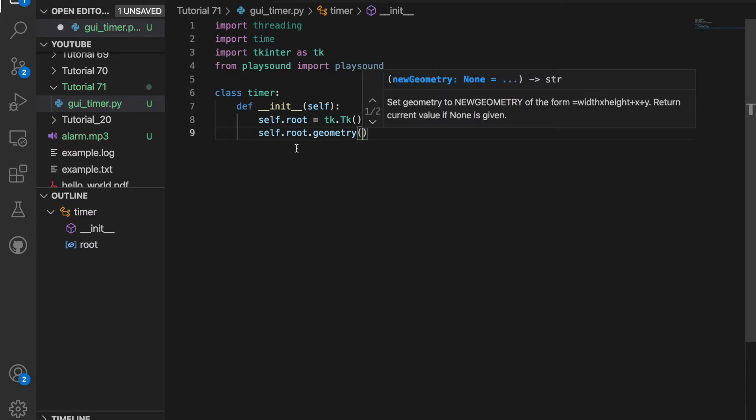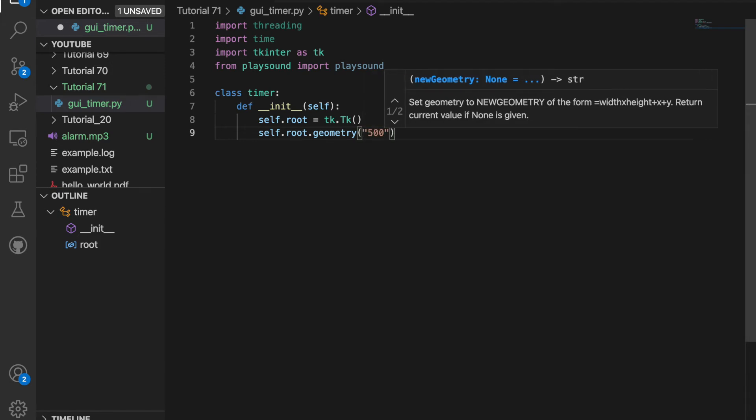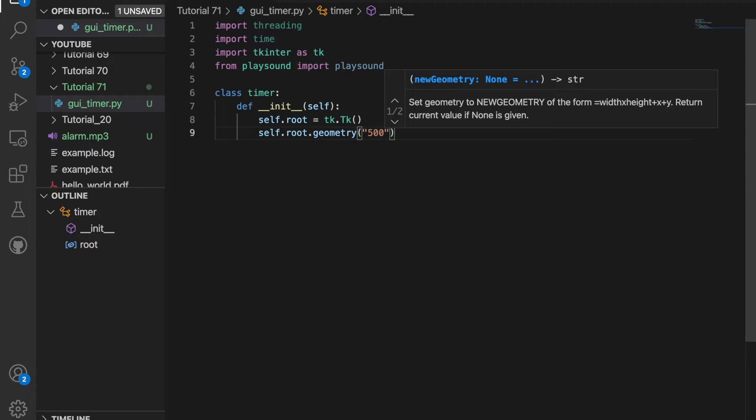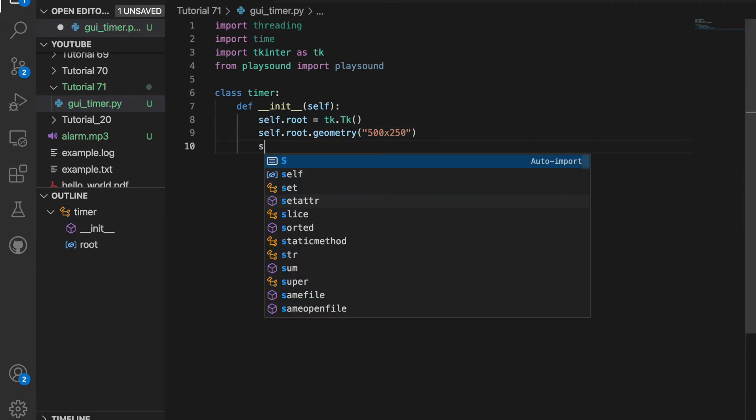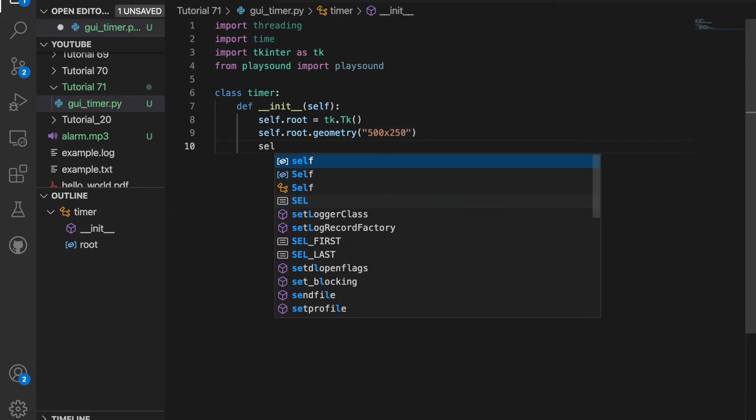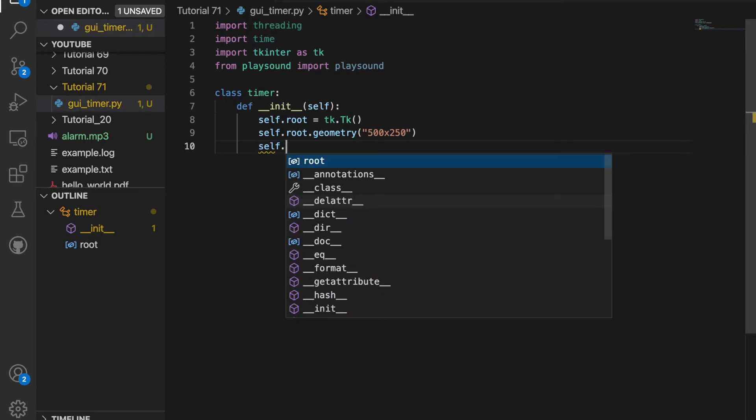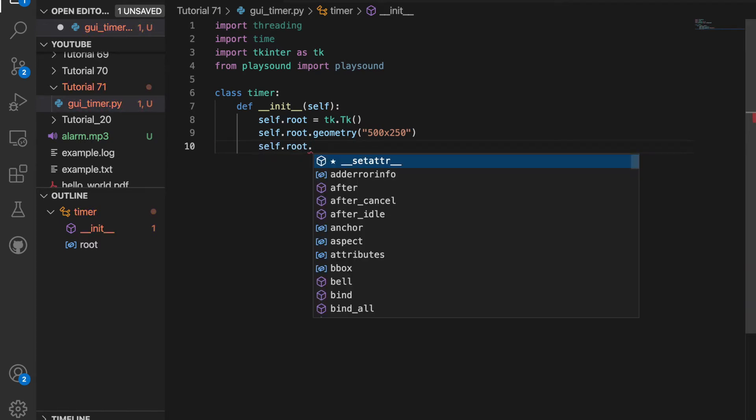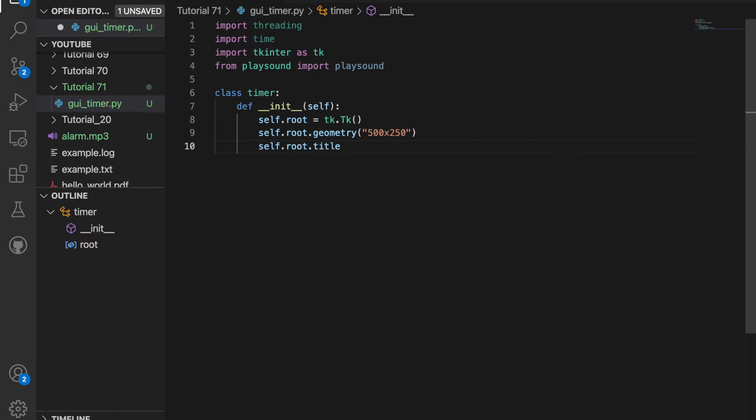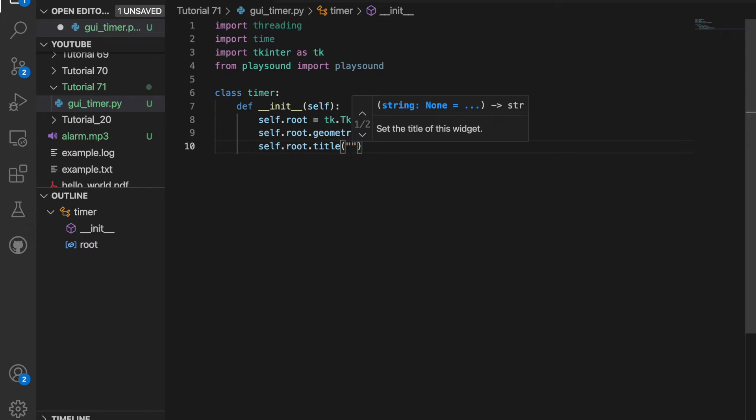So you may be asking, what is root? Root is the window we're opening for the timer. So I'll make the dimensions 500 by 250 pixels. And then finally, I will want a title. So I'll do self.root.title and I'll create the title to be timer.